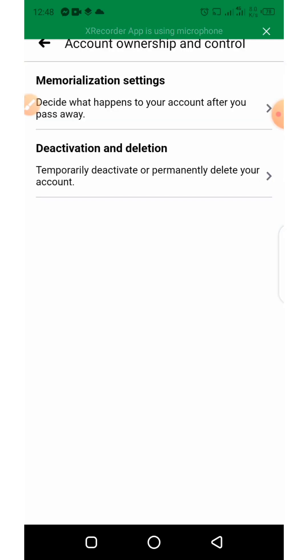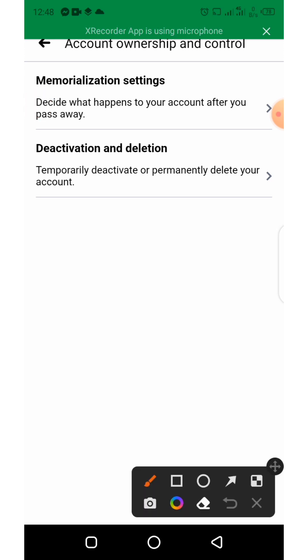From here we click on Deactivation and Deletion.